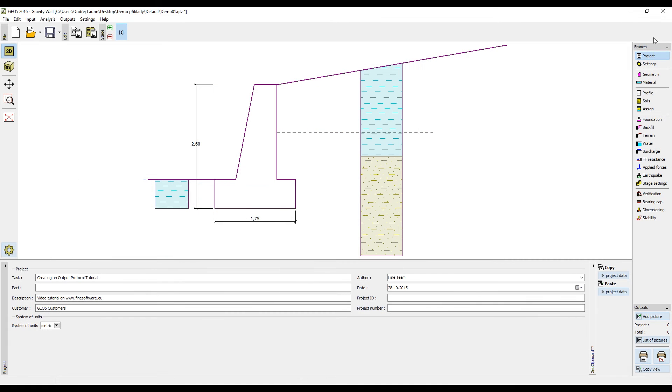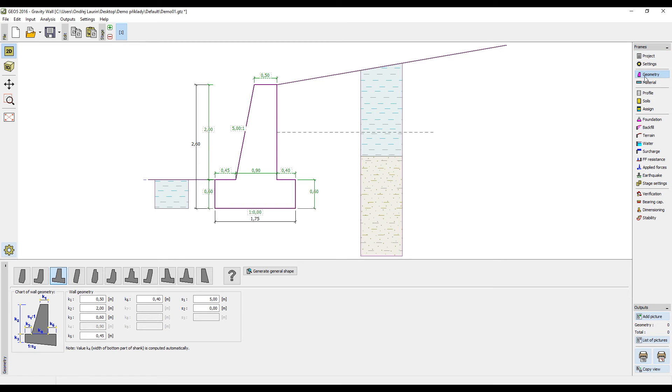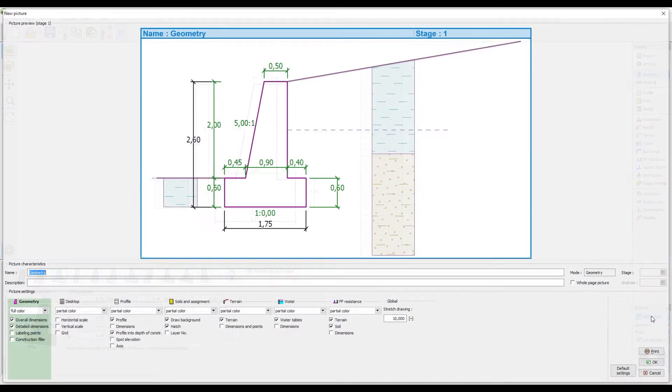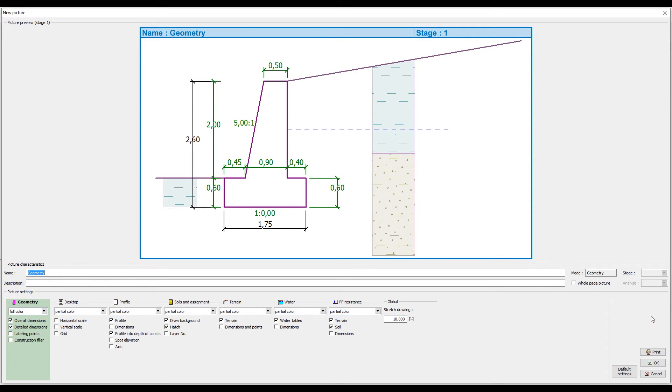These can be added for various sections directly in the main window. Open the corresponding frame, for example geometry, and click the button add picture. This opens a dialog window where you can add a name and description for the picture and set its visualization.